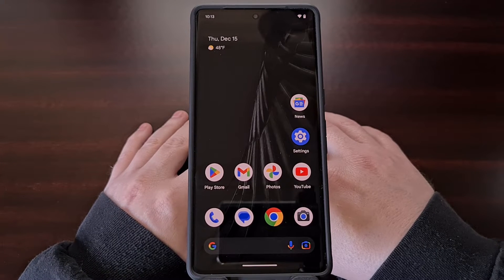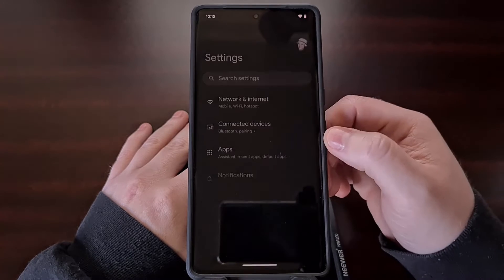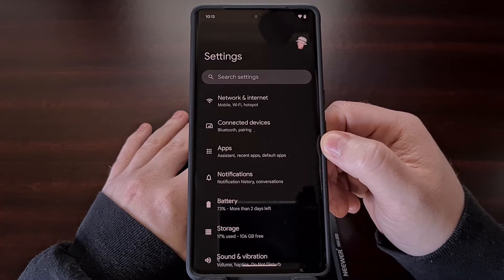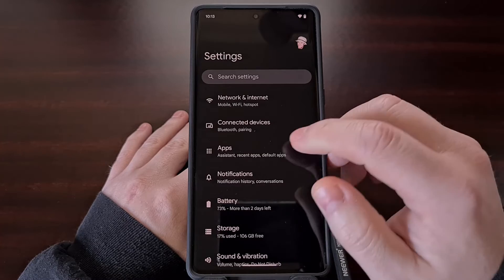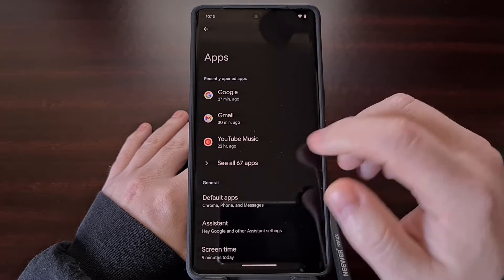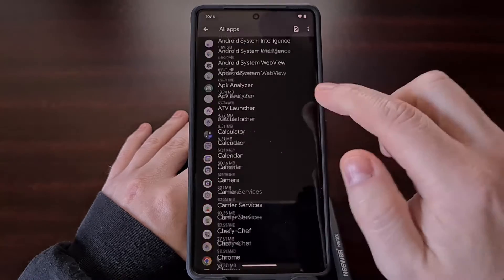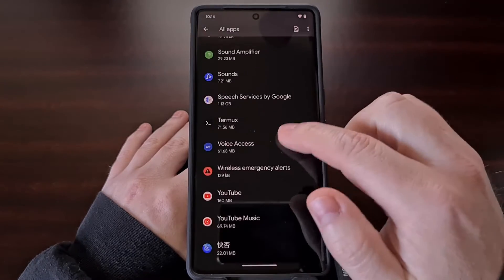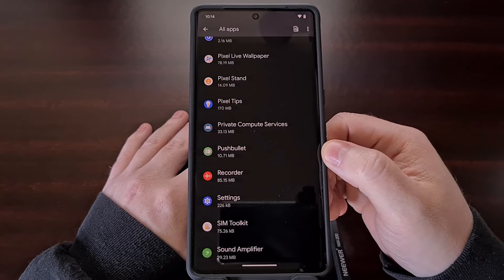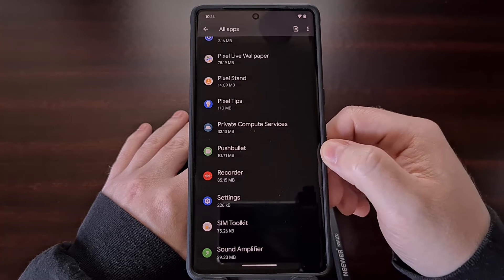To begin, we first need to open up the Settings application and then select the Apps option. You're going to want to scroll through this list and look for the application or game that you want to set up and change the notification sound for.